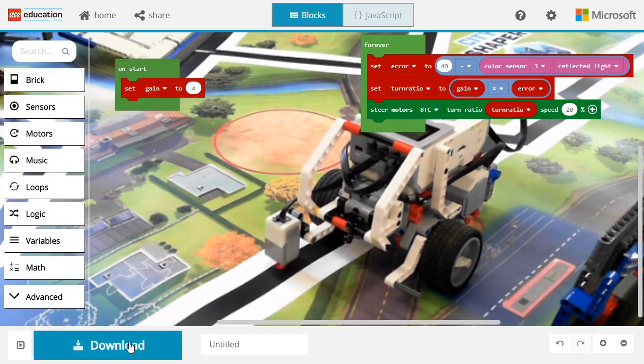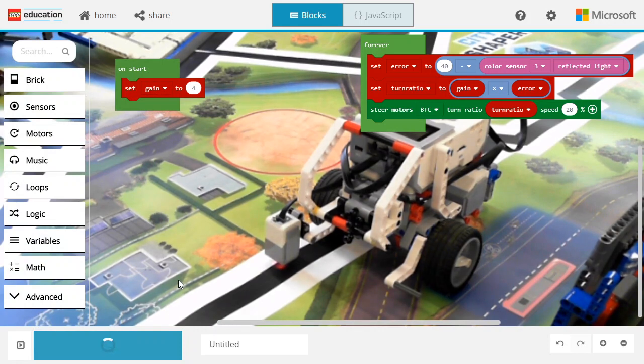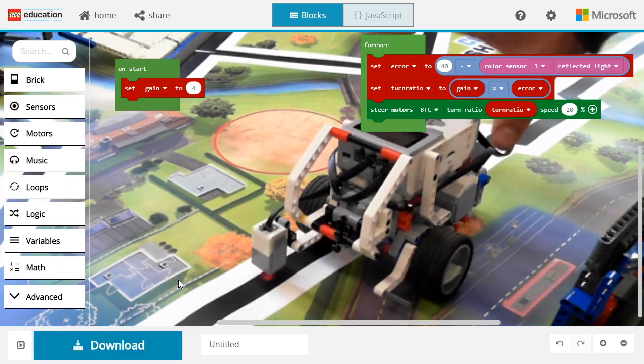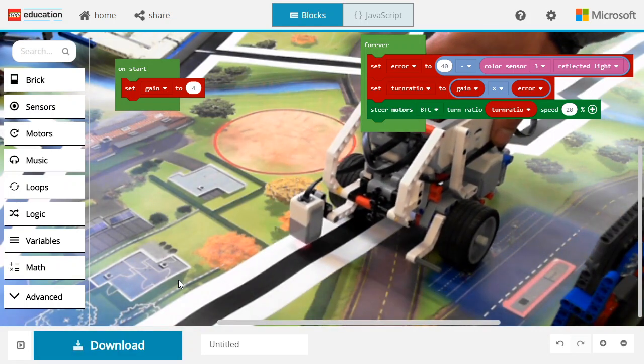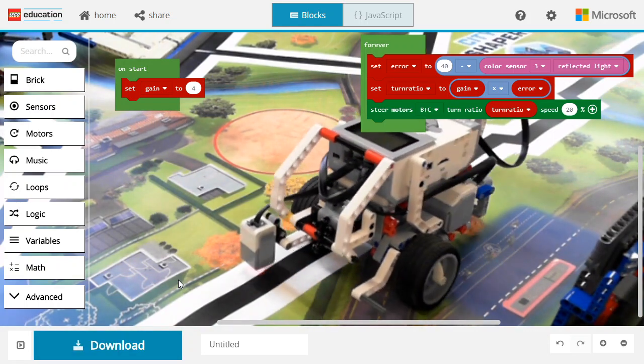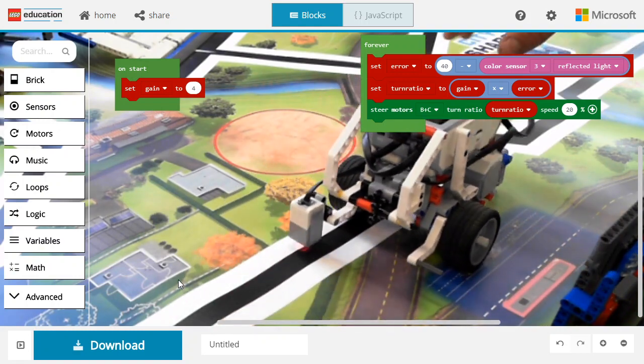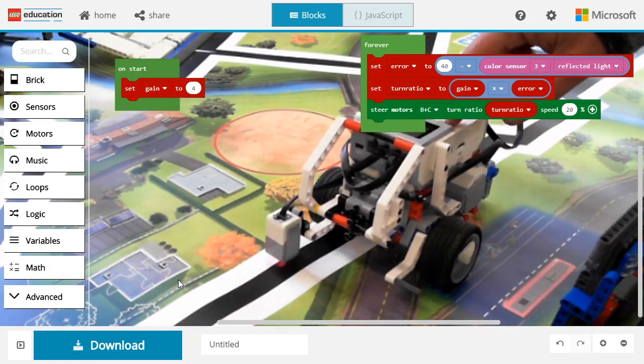We're going to download it to the robot. What you're going to see is that the robot is going to follow the line, but it might start to turn a lot. You can see that it's turning a lot. When this happens, it means your gain is too high.